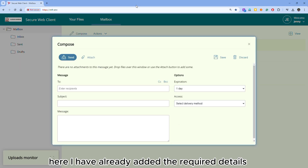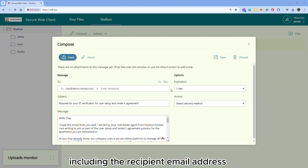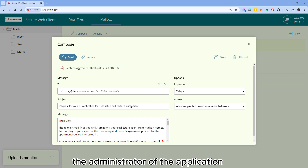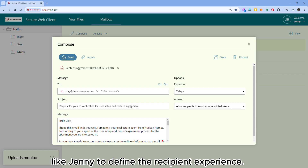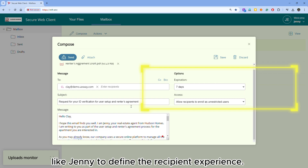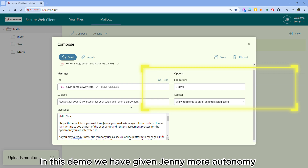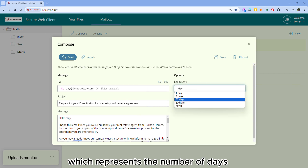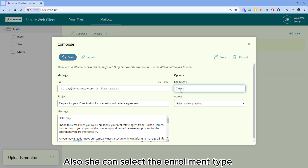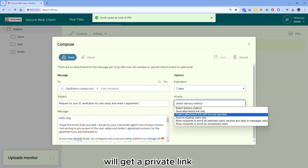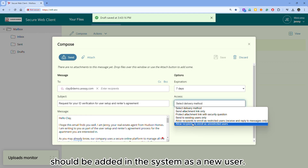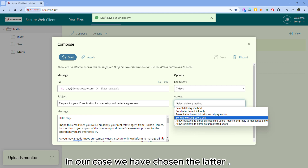I have already added the required details including the recipient email address, message, and an attachment. A quick note here: the administrator of the application can allow business users like Jani to define the recipient experience. In this demo, we have given Jani more autonomy. She can define the expiration date, which represents the number of days before which the recipient should respond. Also, she can select the enrollment type to choose whether the recipient will get a private link to only download the file, or whether the recipient should be added in the system as a new user. In our case, we have chosen the latter.